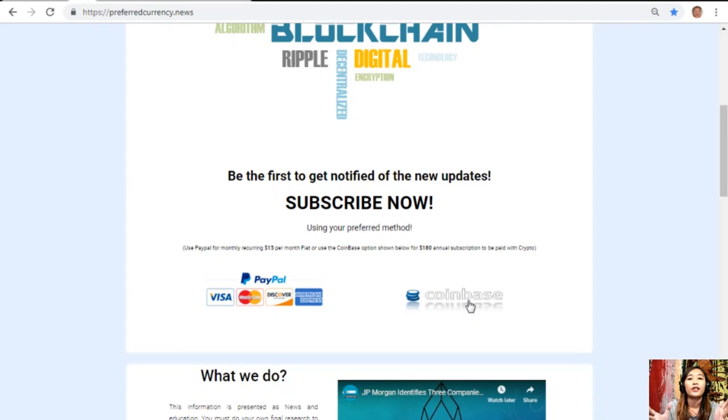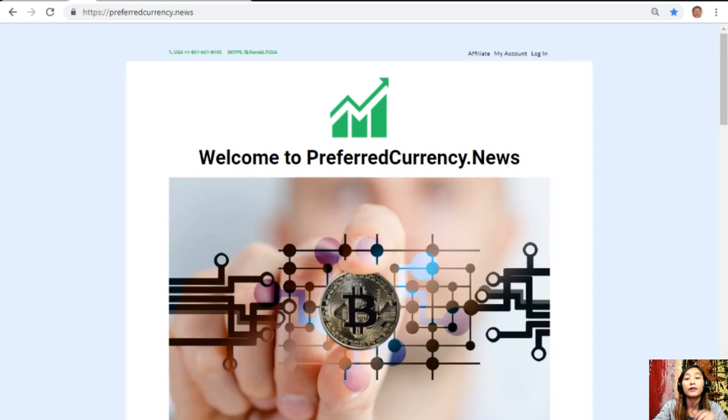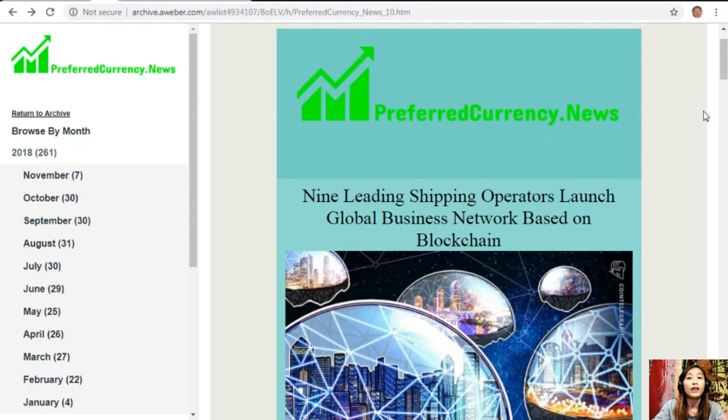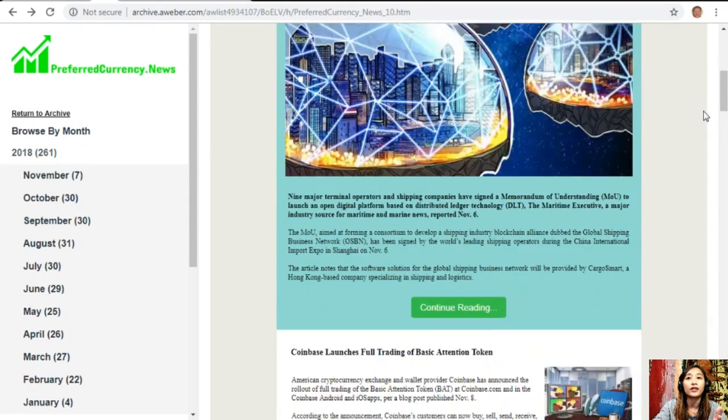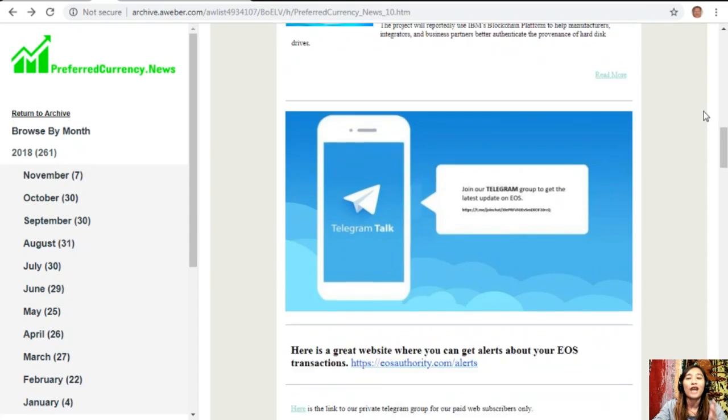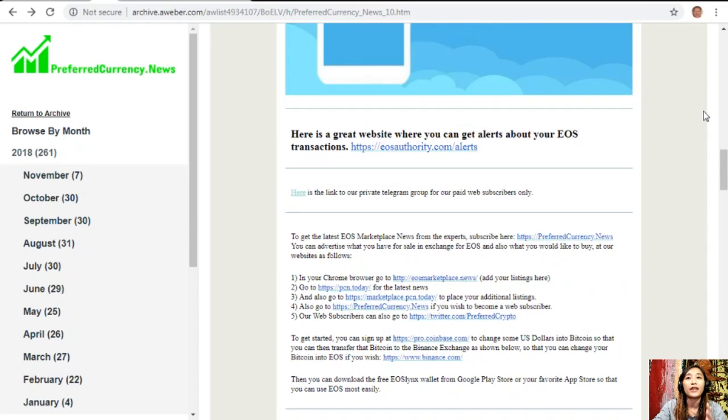Here for you guys to see a glimpse on what our newsletter looks like, this is the current issue for the day. On each issue would contain different articles and we have some websites here that you guys should look into.